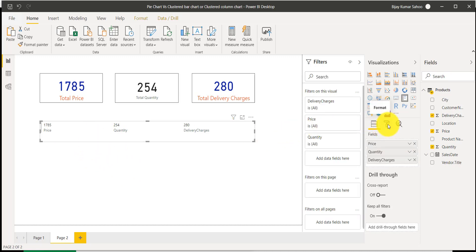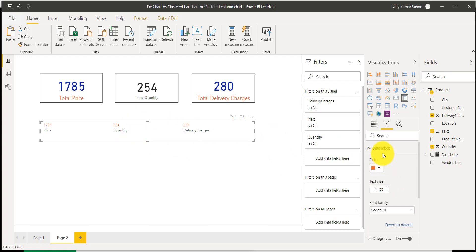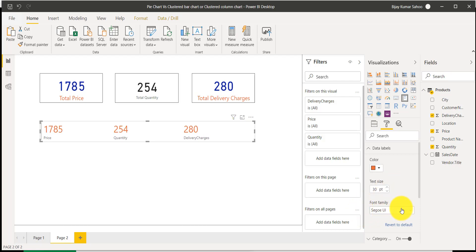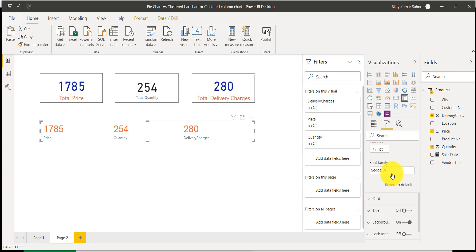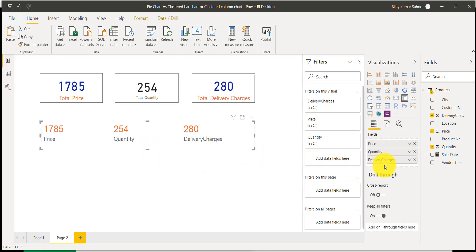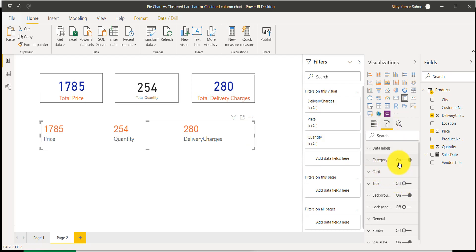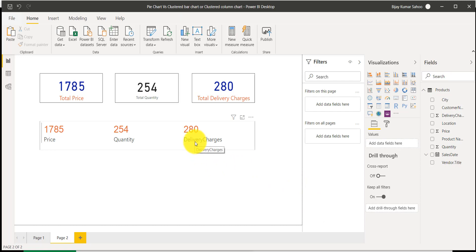If you want to do some formatting, you can go to the format pane and change the data label color — you can see the color is changing. You can also increase the font size; for example I'll make it 30 pixels. Similarly, for the category label, I'll make the font size 18 pixels. You can also add a border — you can see the border is now appearing on the multi-row card.